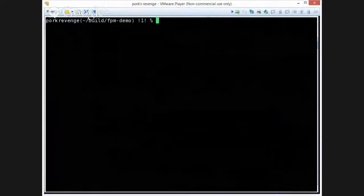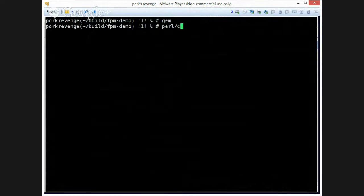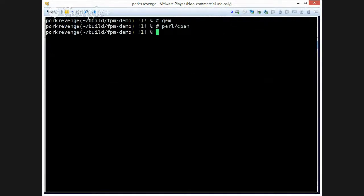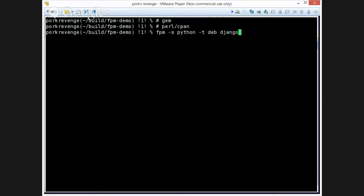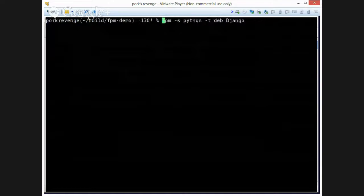So that's Perl. So we've shown so far gems and Perl. How about packaging Django? I think it's capital D. I'm not entirely sure. Let's actually show what's going on for this example. So we'll put in verbose mode.